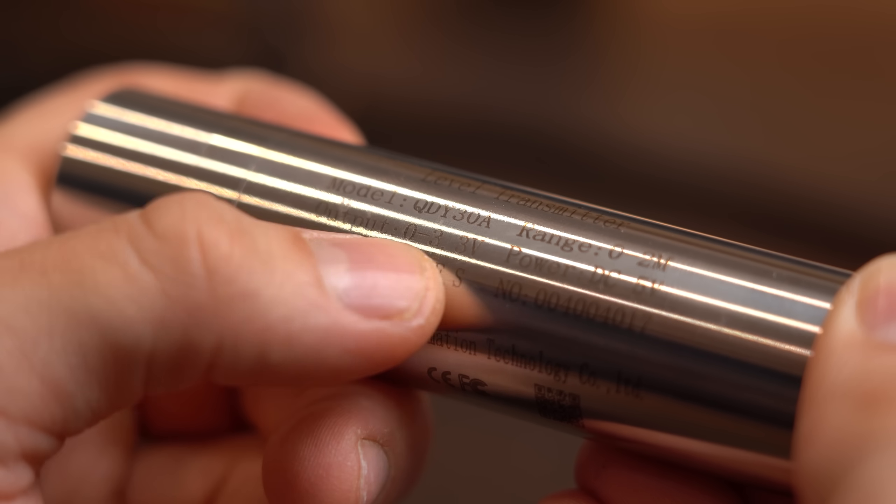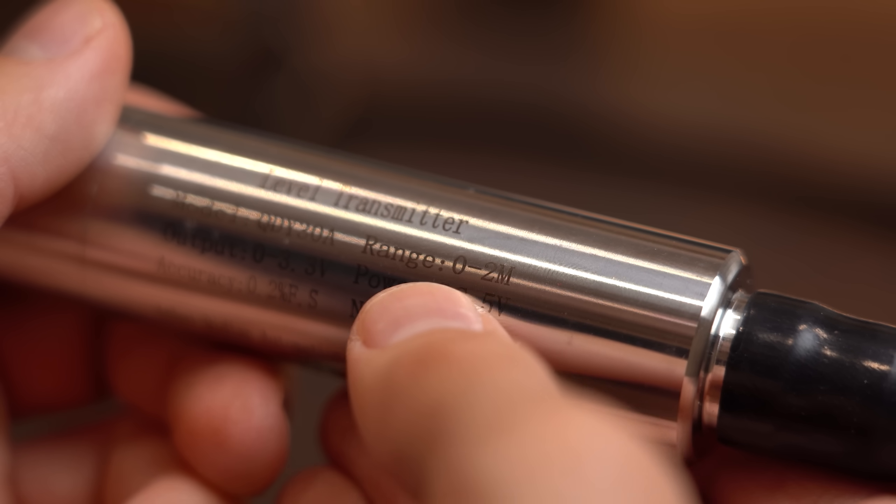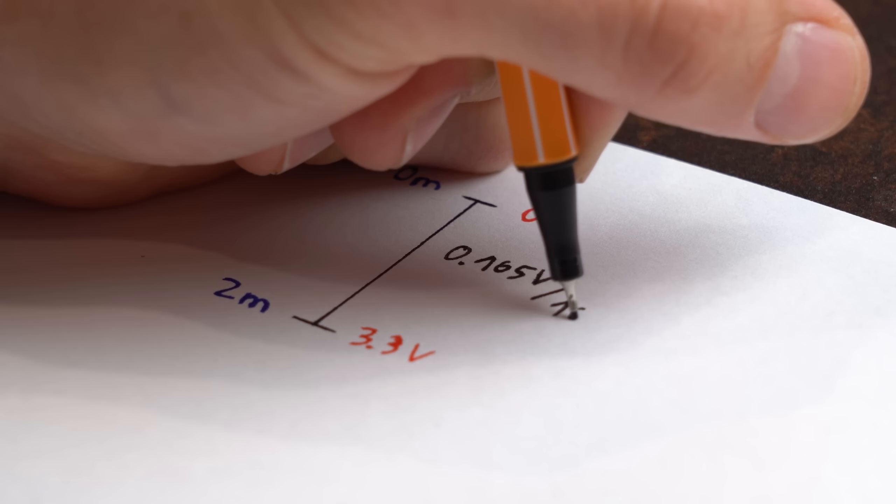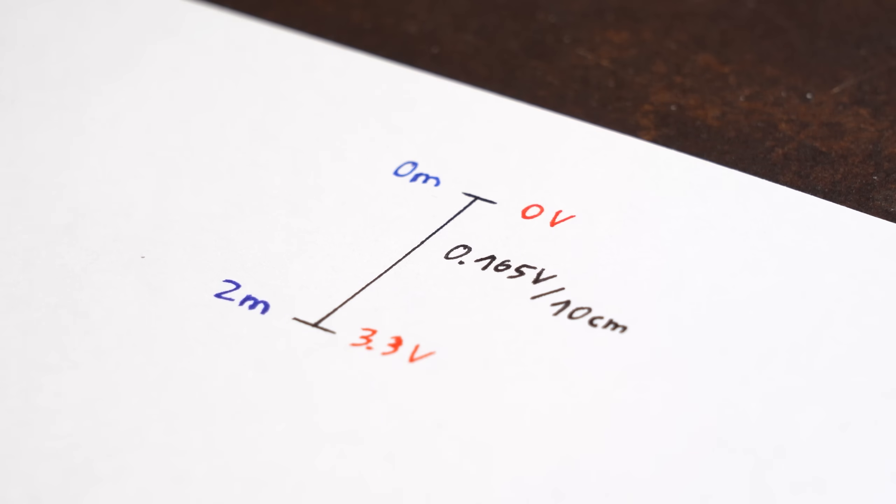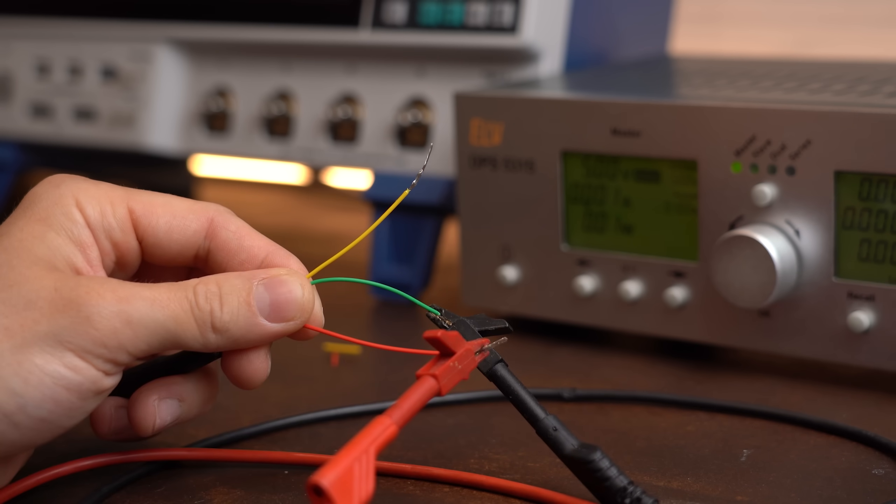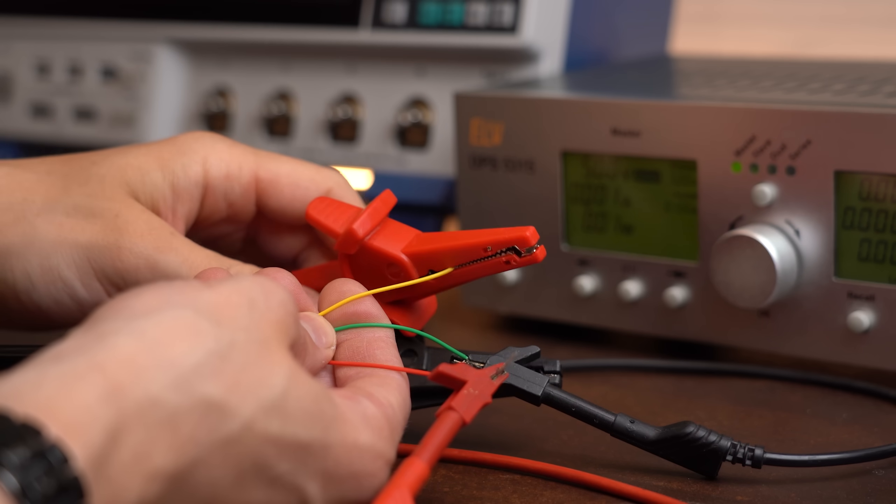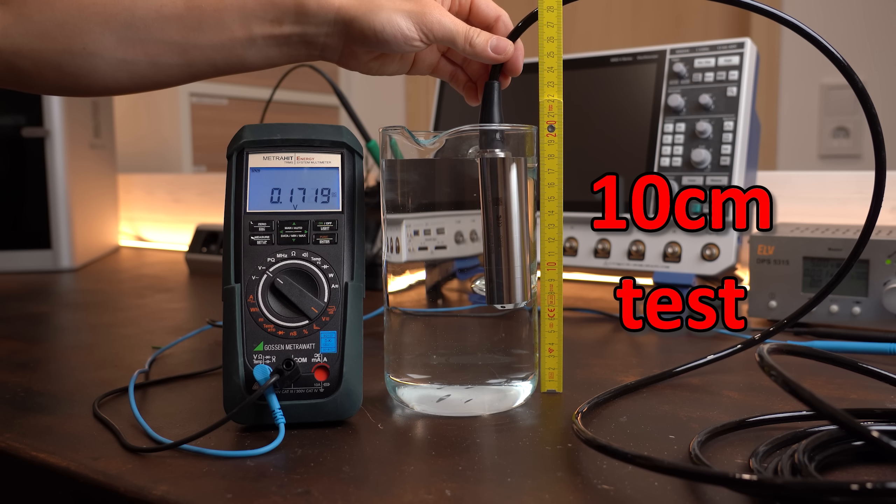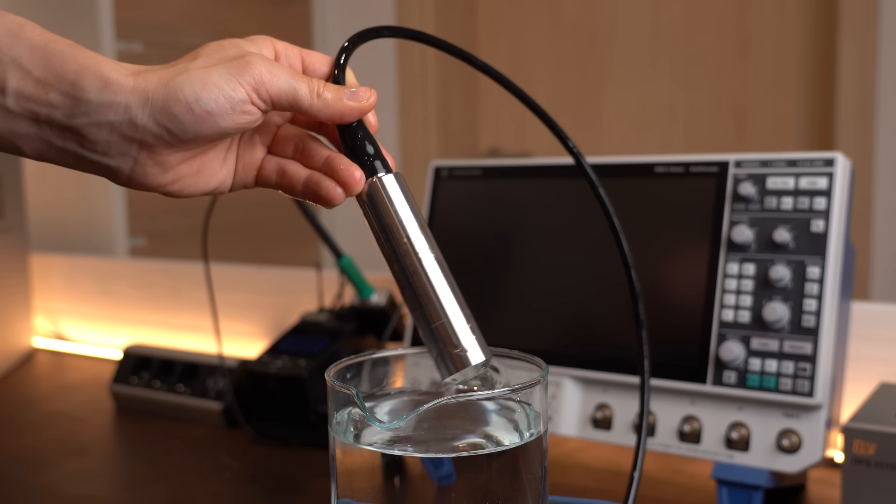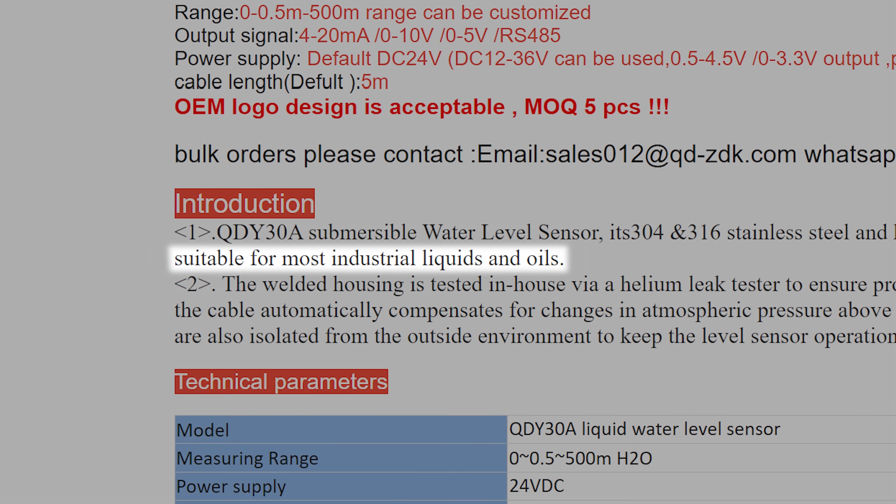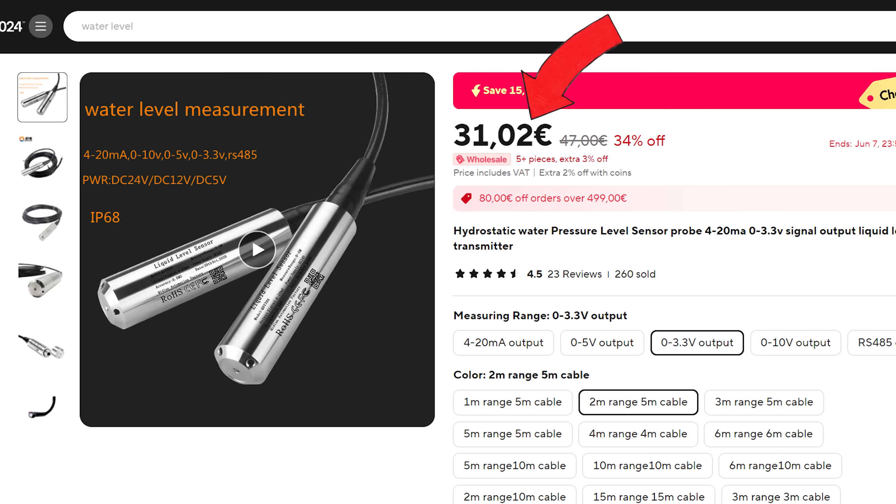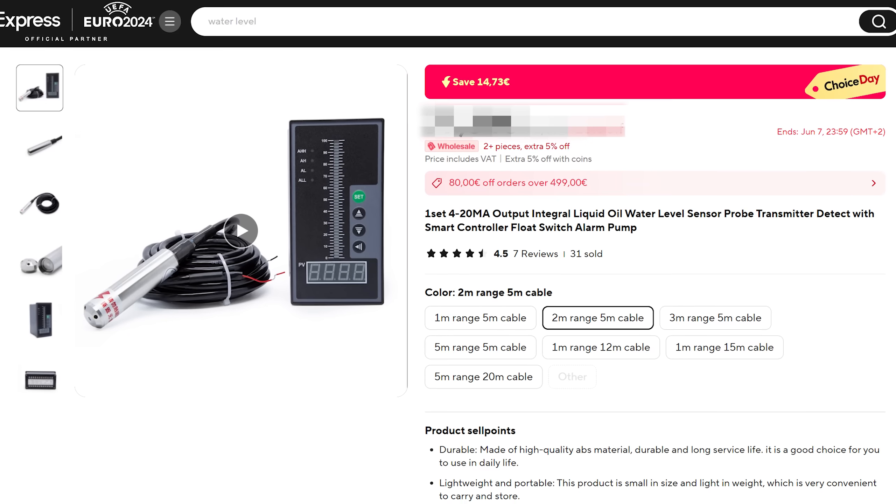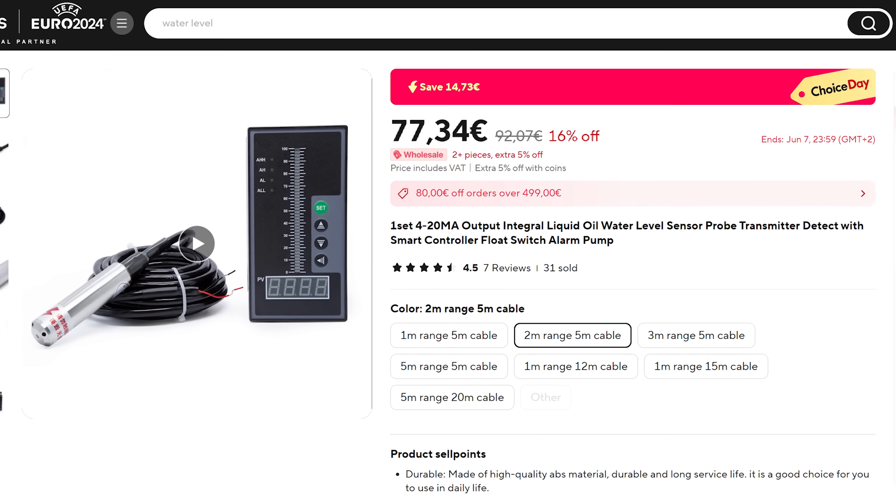My version here outputs 0 to 3.3V over a range or depth of 2m which equals around 0.165V per 10cm. To verify that I powered this thing with 5V and then had a look at the output pin. And yes, it seems to be pretty accurate and due to its heavy duty construction it is often used for industrial applications or with more aggressive liquids. That is why such a sensor is not really cheap and therefore products that come with it are obviously also not cheap.